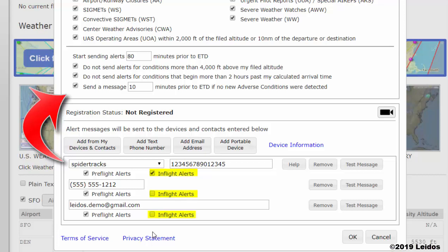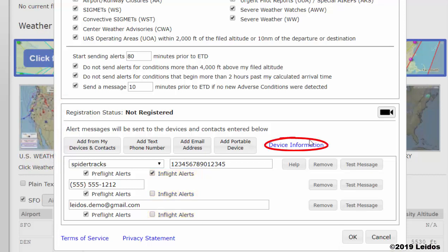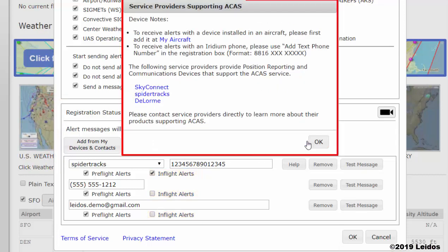In-flight alerts are intended to be sent after flight plan activation, and delivery methods of email and text message may not be reliable while in-flight. Preferably, messages should be sent via Iridium's satellite device if equipped. See the Device Information link for more information on Iridium or satellite tracking devices.